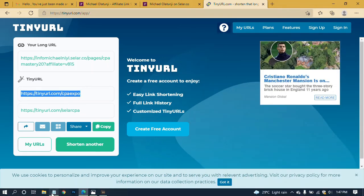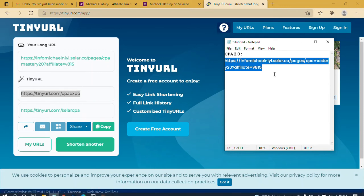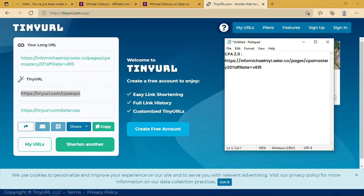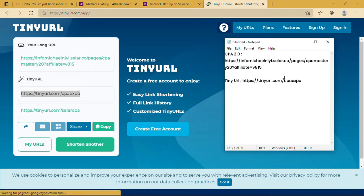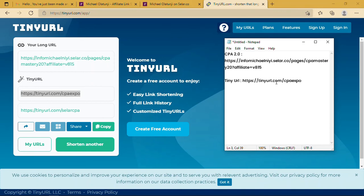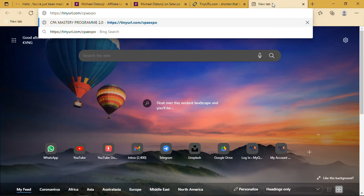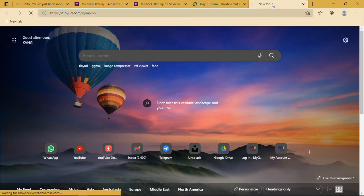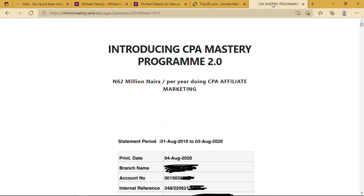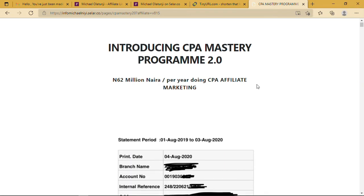And paste it here. So this is our shortened affiliate link. Whenever we share this link anywhere, it takes our buyers to the sales page, our unique sales page, directly.